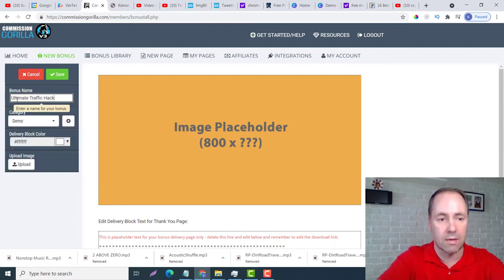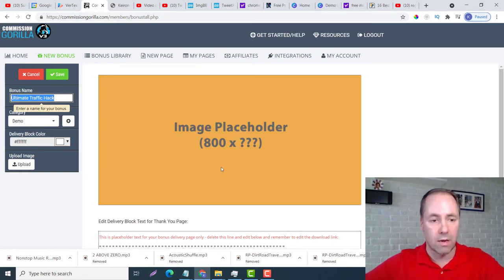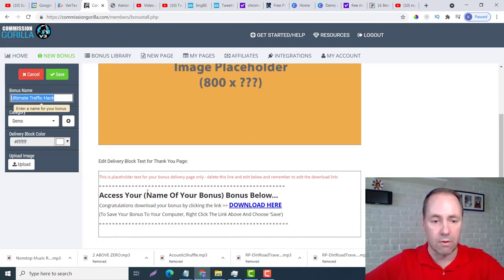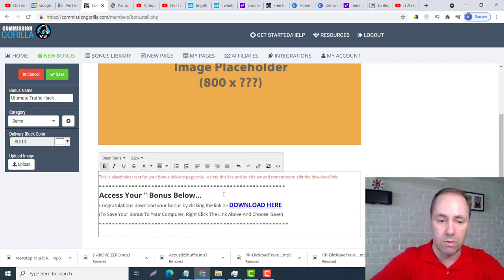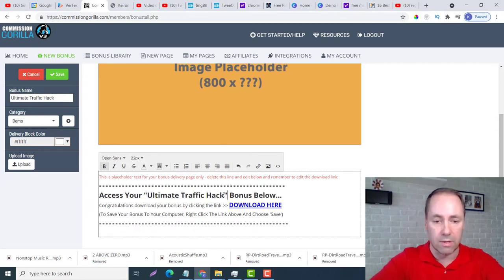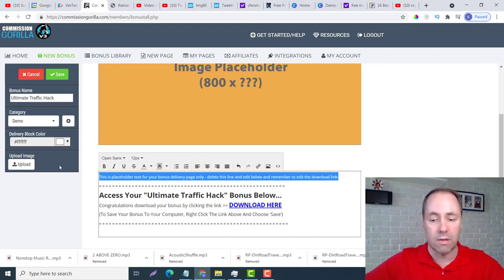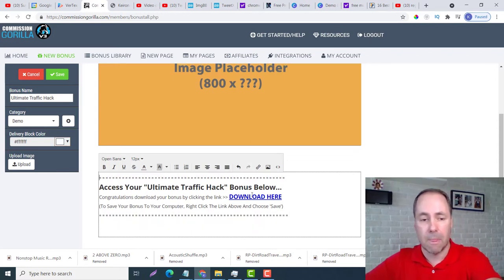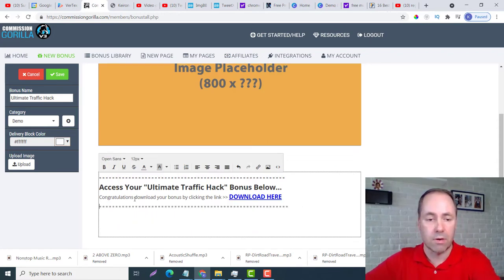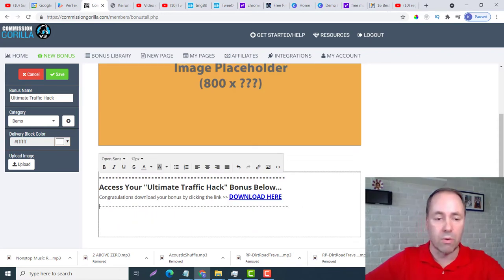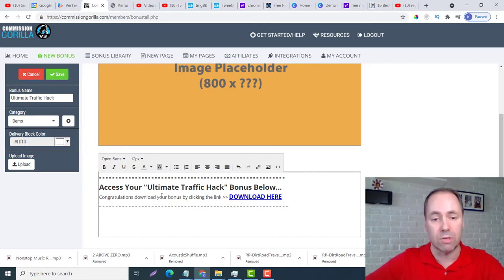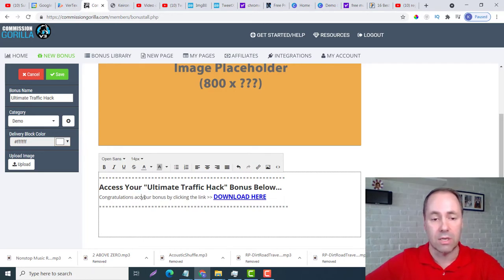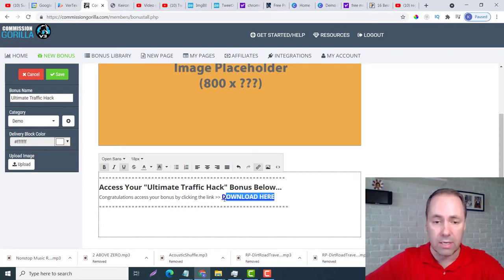Let me just change that to Ultimate Traffic Hack. Now what I can do is just copy that, and then I can go down here and in these parentheses you want to call it the same thing. We don't need this top part and we don't need this bottom part. We don't want to download it, we don't want to say congratulations download your bonus - we want to say congratulations access your bonus.